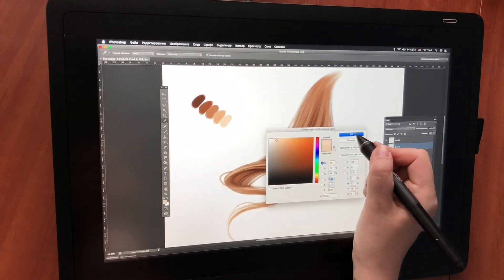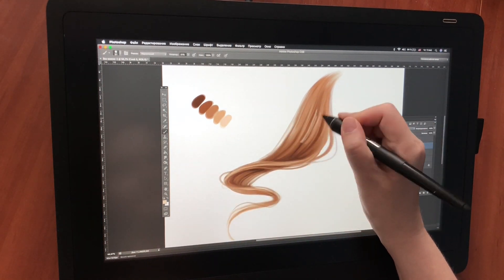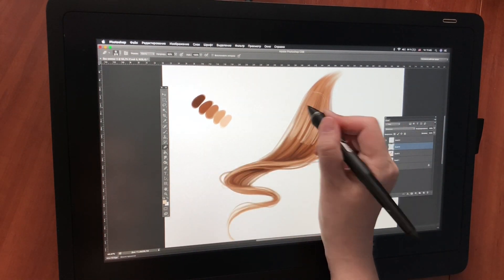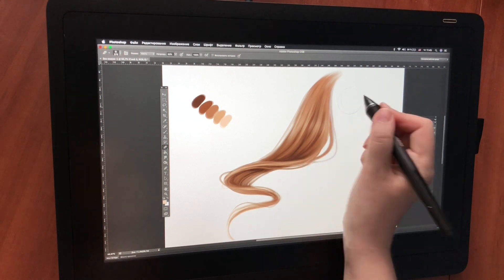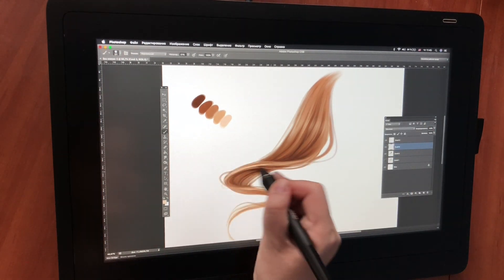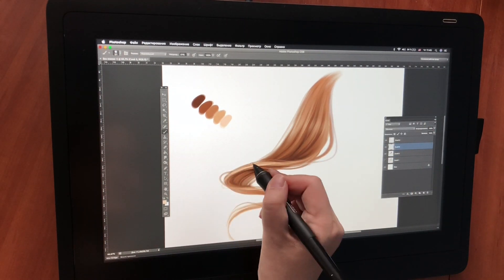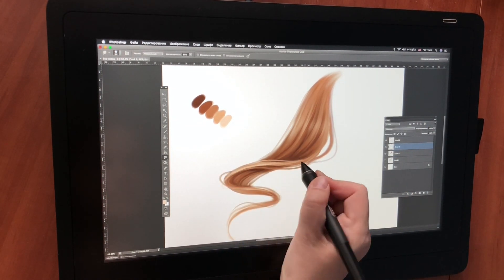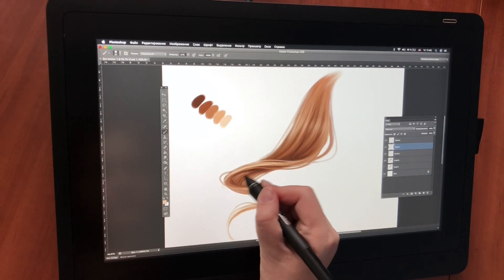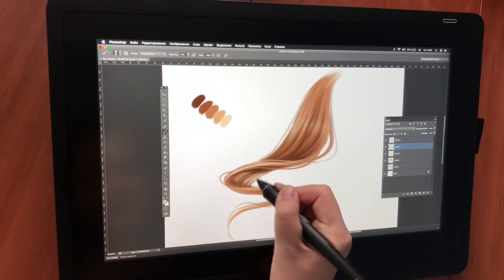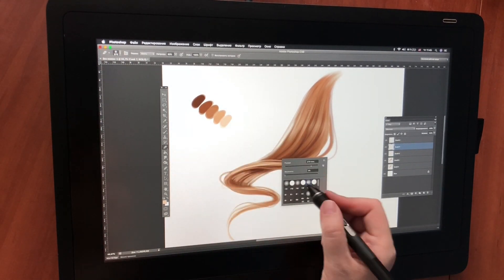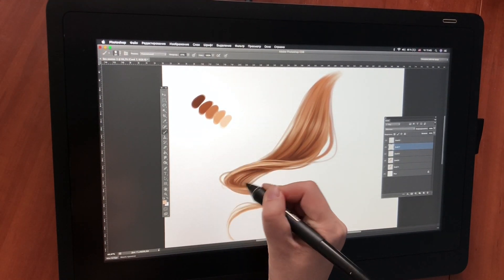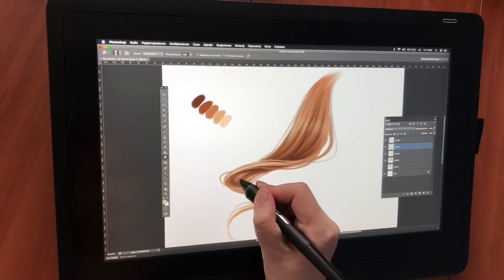Now I want to emphasize the light area even more. I add some light strokes again and erase the borders with a soft eraser. I add a few stray hairs and refine the shape, making it smoother. Then I draw small details and add some more light strokes.